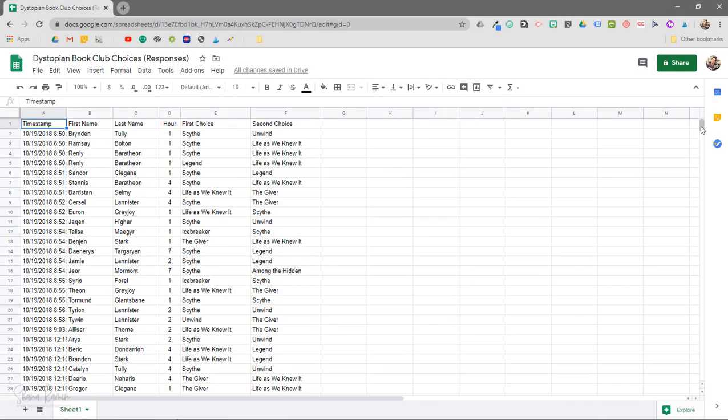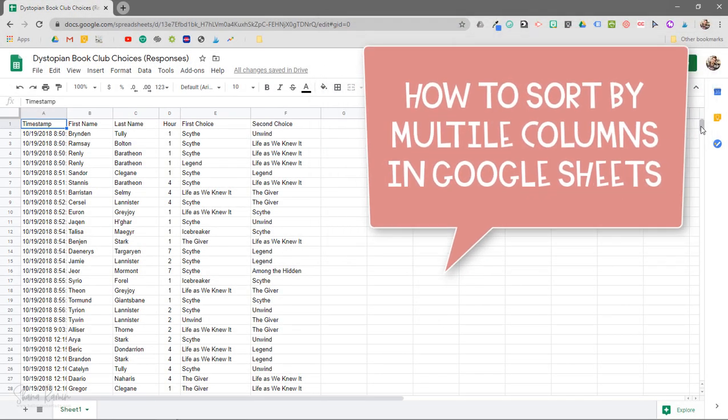Hey there! This is Shayna and in this quick video you'll learn how to sort multiple columns in Google Sheets.